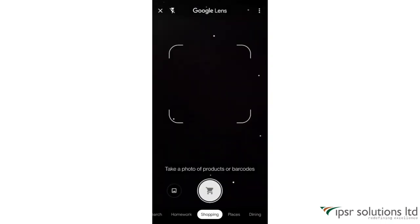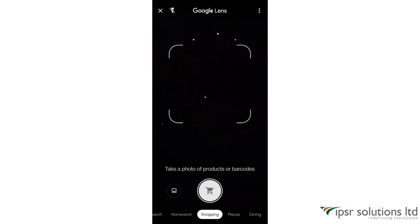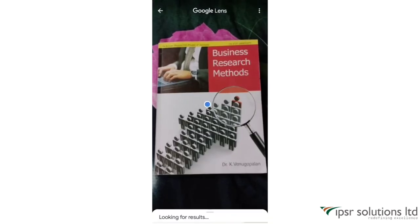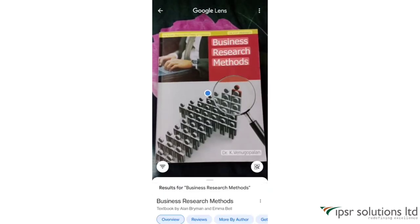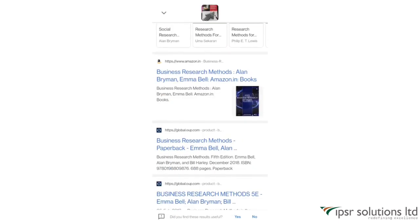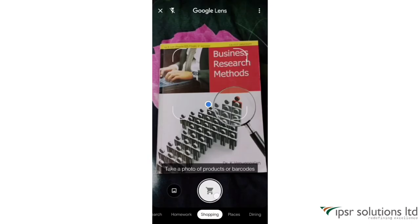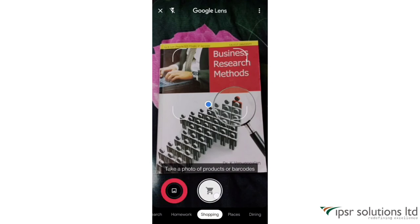The next option in Google Lens is Shopping. You can open your camera in front of any product or object and see everything related to buying that product on the internet. I'm opening the camera and showing the front page of a book, and you can get information on how to buy this product. You can also upload a picture and see how to buy a product shown in that image.